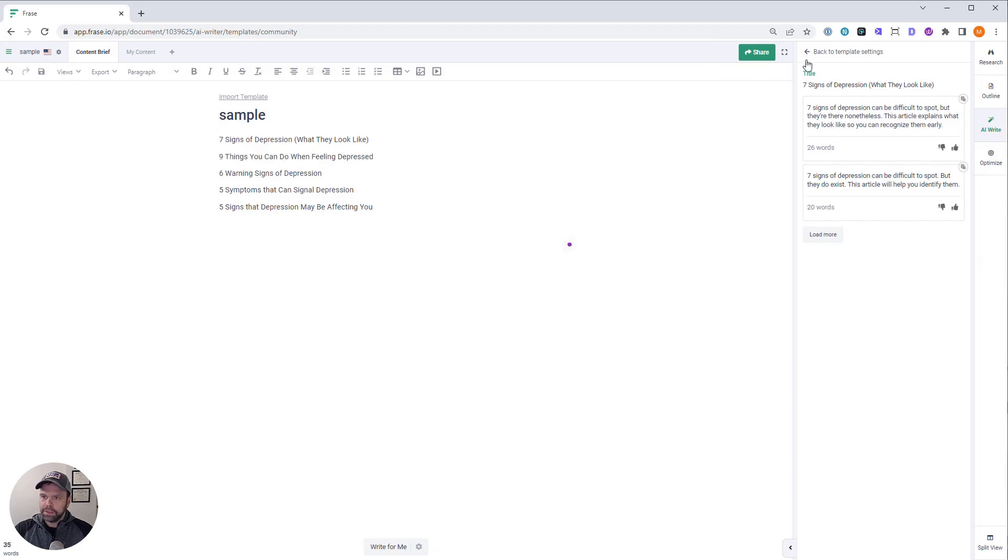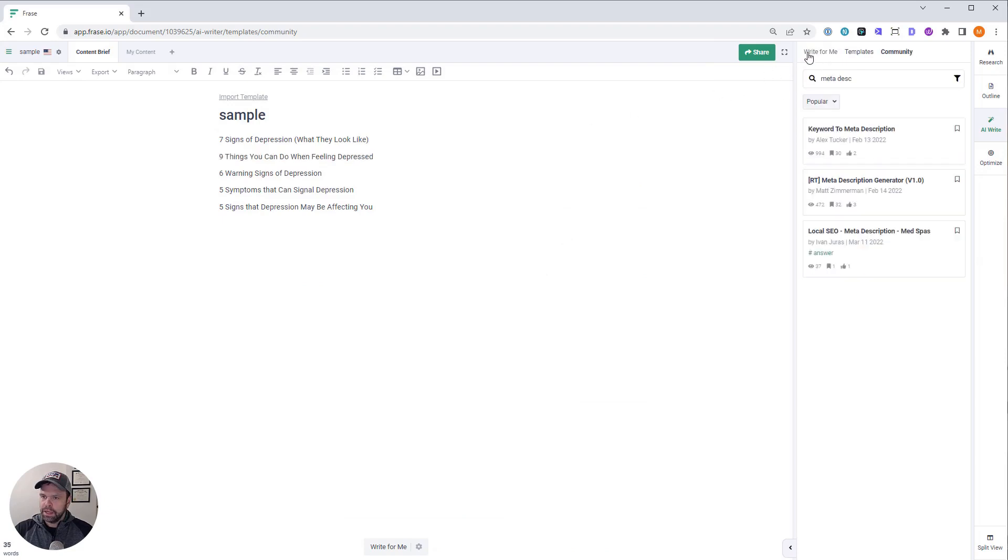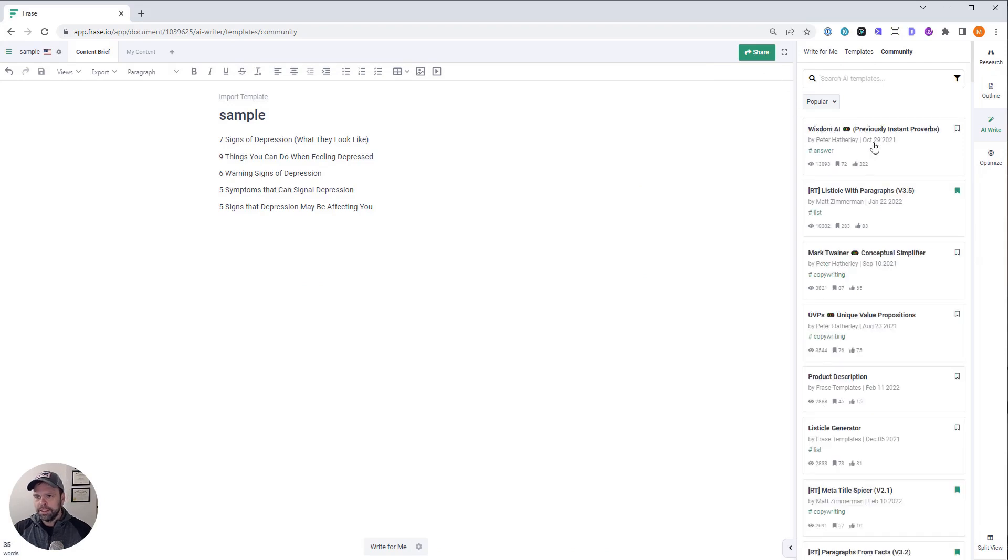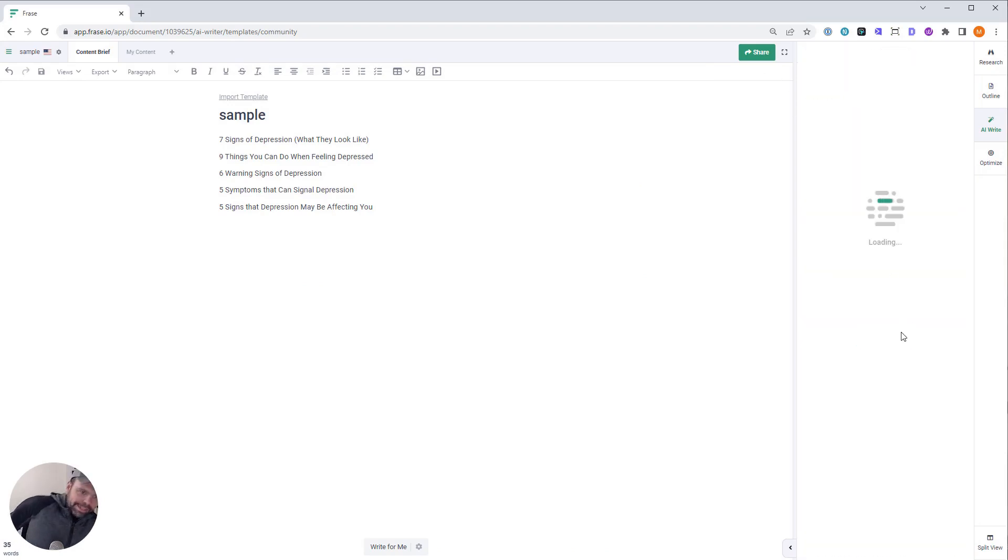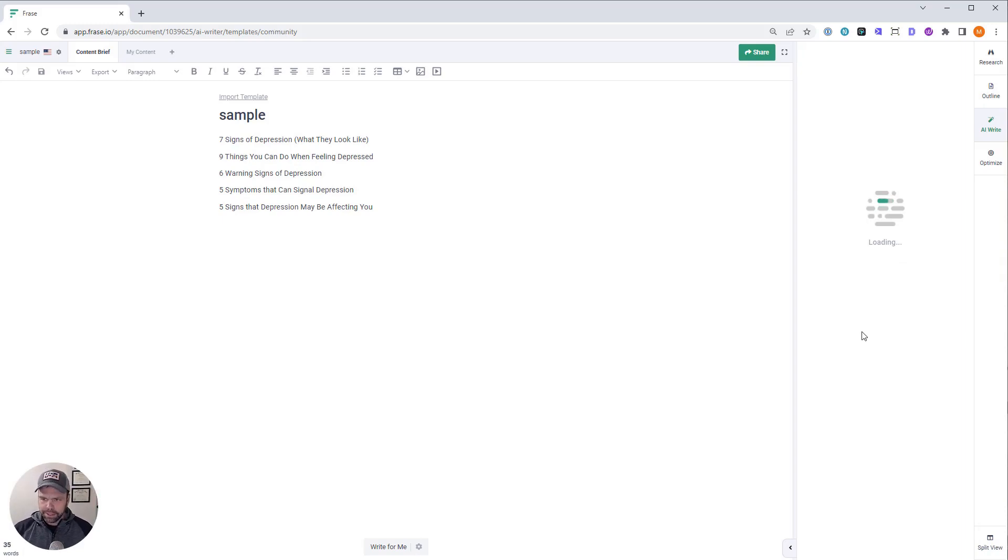Let's do the next article now. So we are going to do our listicle. This is nine things you can do when feeling depressed.